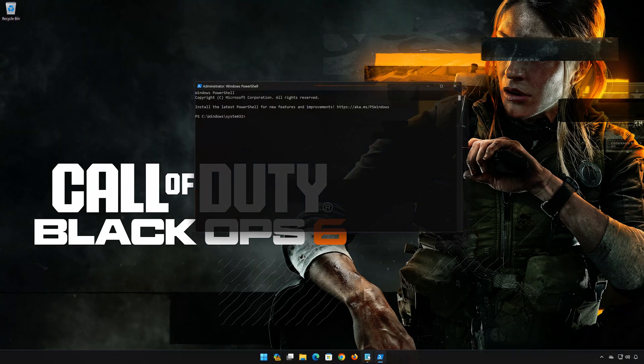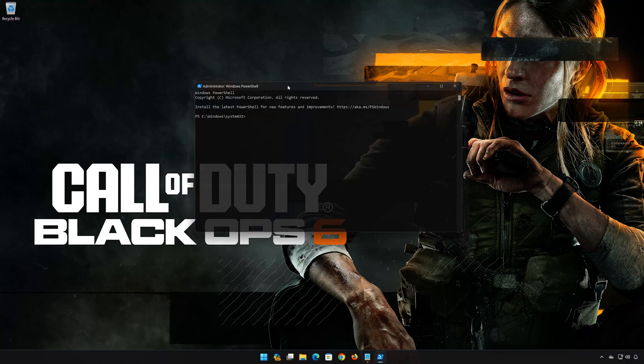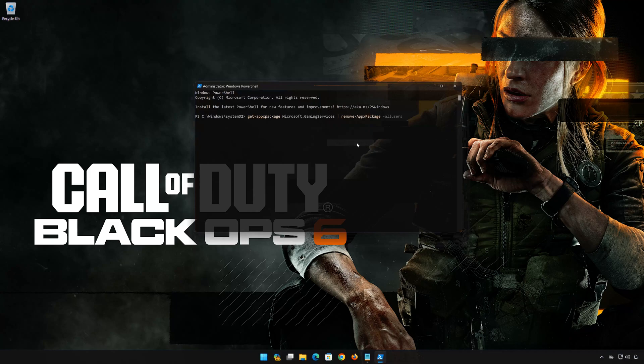Copy the first command that you will find in the description of this video. Right-click the PowerShell frame and select Edit. Select Paste. Now press Enter to uninstall gaming services.